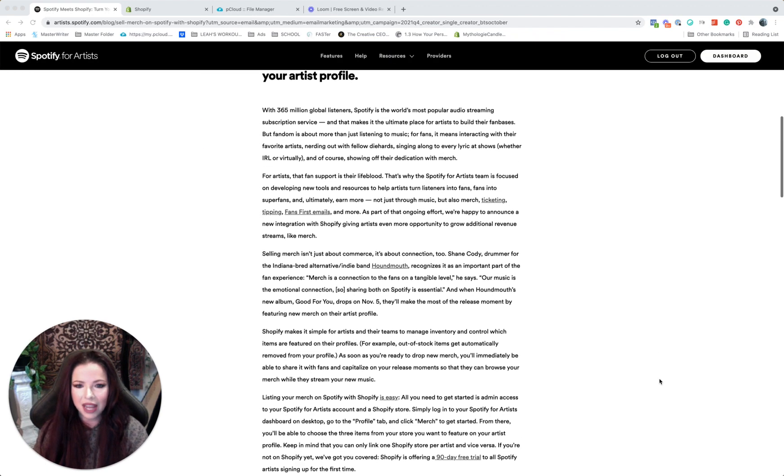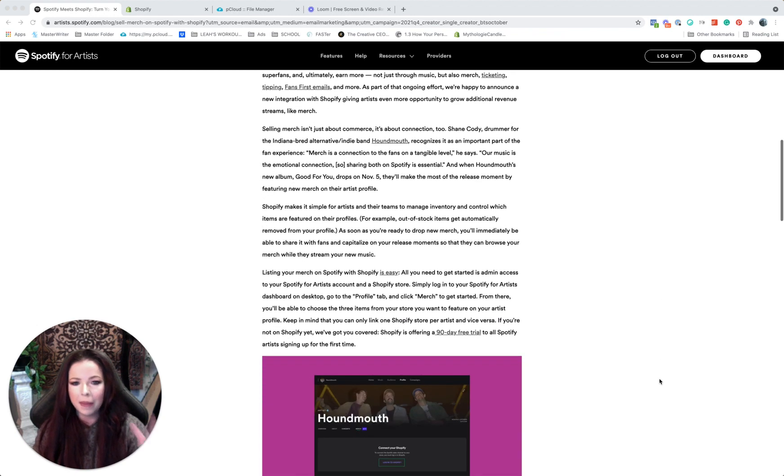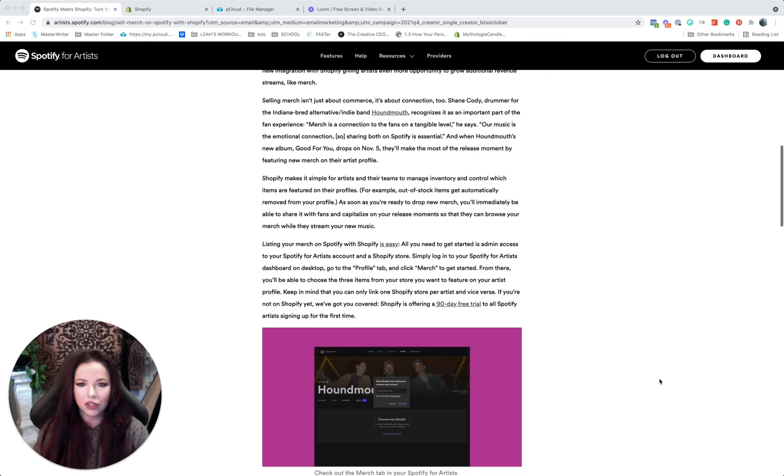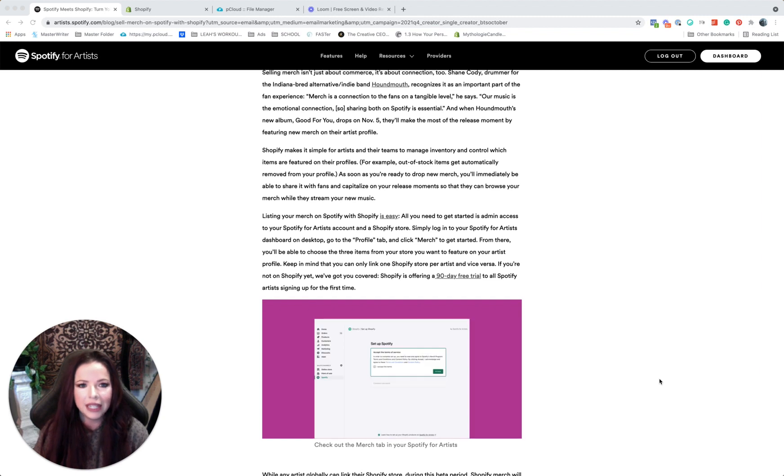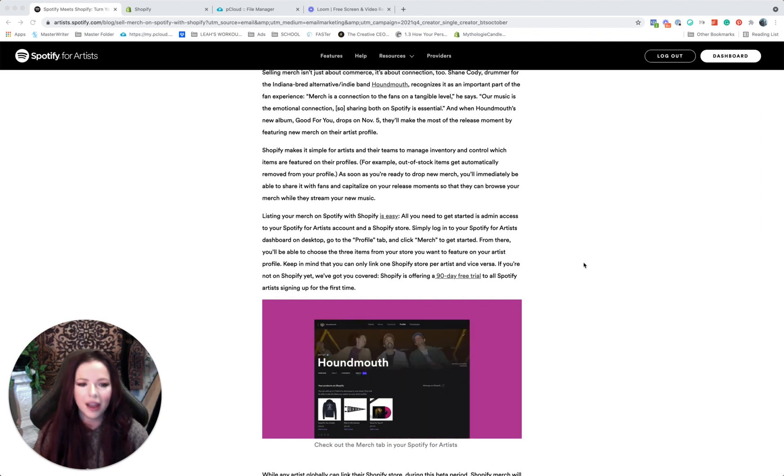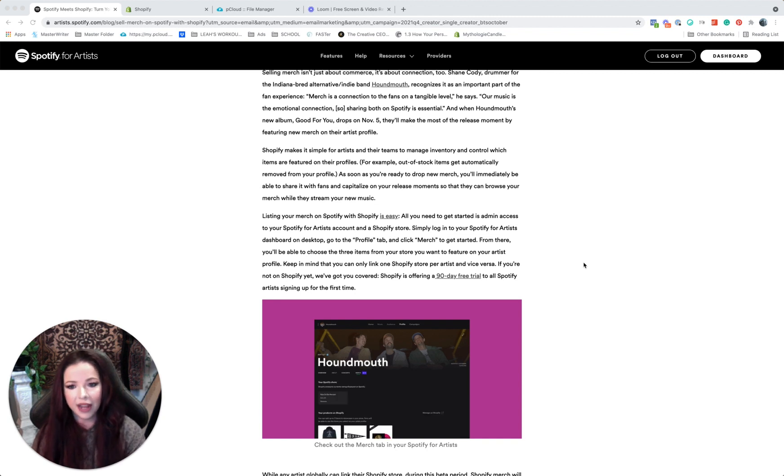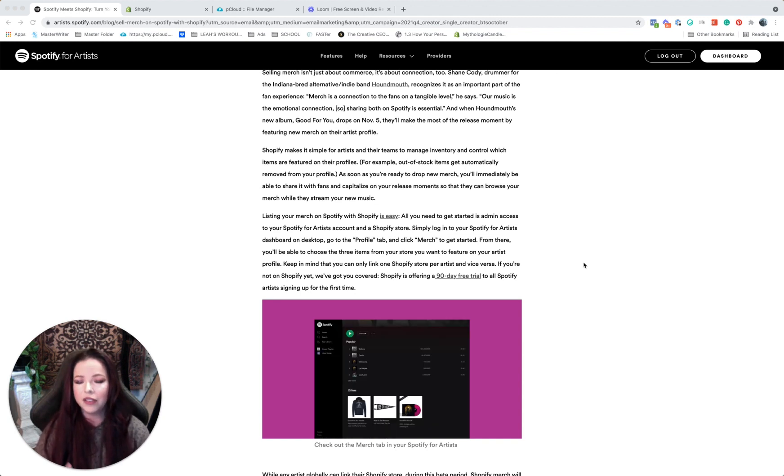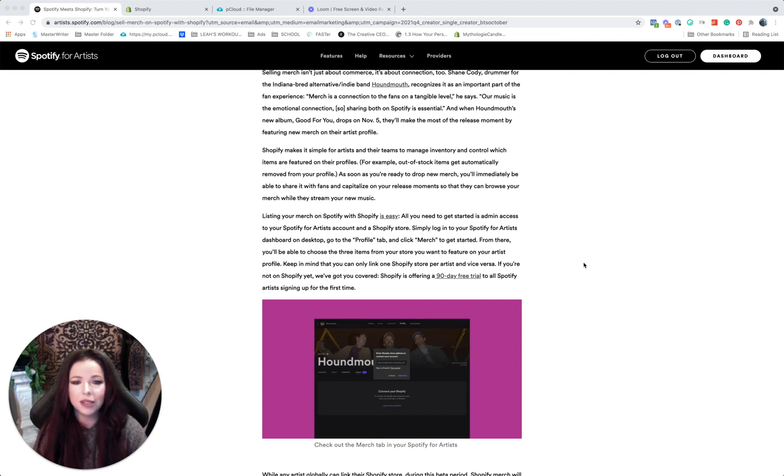So this is the article they sent out today. I got this email this morning. It basically walks you through what they're doing and why, and it's really easy to connect. So I thought I'd just show you very quickly how to connect your Shopify to Spotify. This requires that you have two things: one, a Shopify store, and two, a Spotify for artists account.